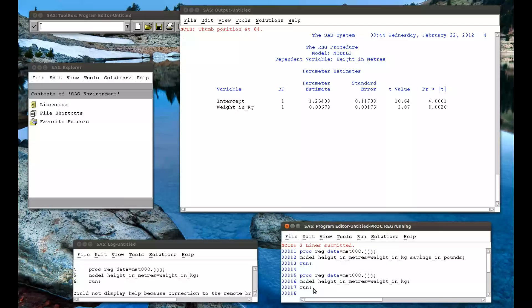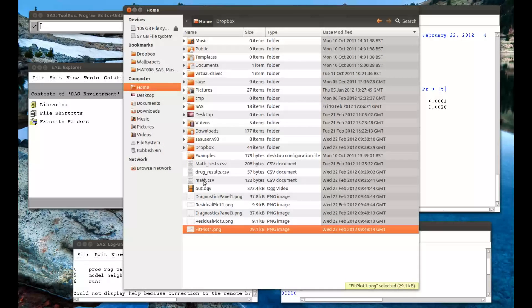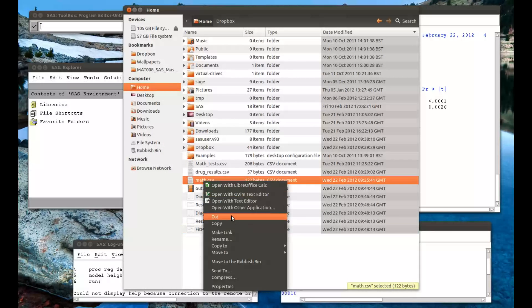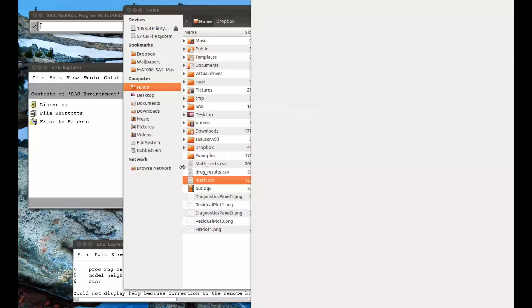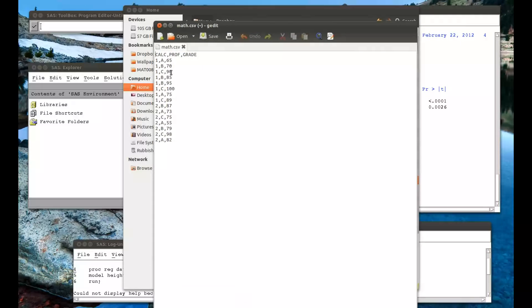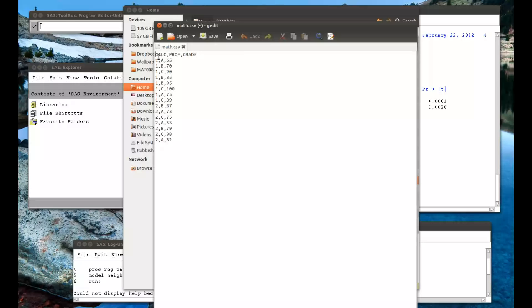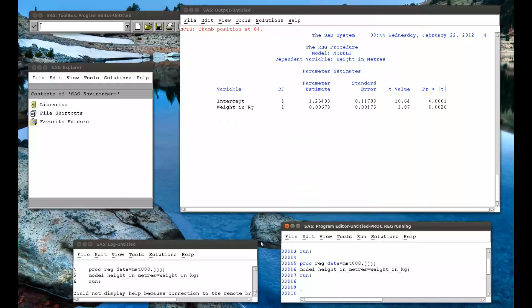Another type of model that we might want to do is an analysis of variance. And to do this we're actually going to use a new data set again. Let's open up my home folder. And this folder here, math.csv. Which you just have a professor A, B, C, or D, and a grade, and what calculus tests they did. But we're only going to be using those two. So if I close that down.